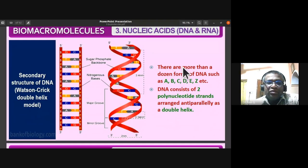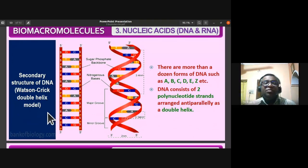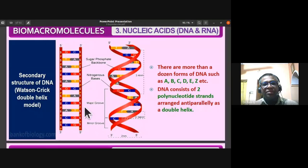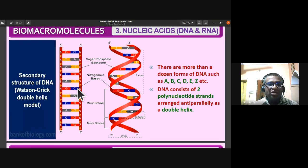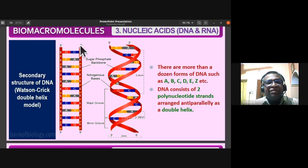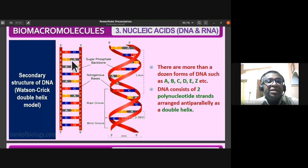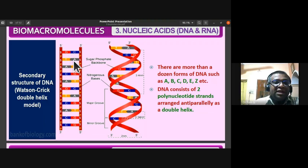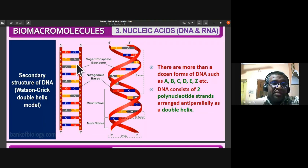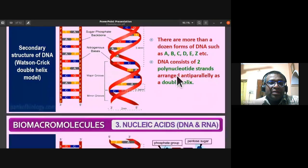You should also remember the Watson and Crick double helical model of DNA, also called the duplex model. This is an open-chain compound helically wound. One strand runs from 5' to 3', another from 3' to 5' — they are antiparallel. Guanine base pairs with cytosine, adenine base pairs with thymine.